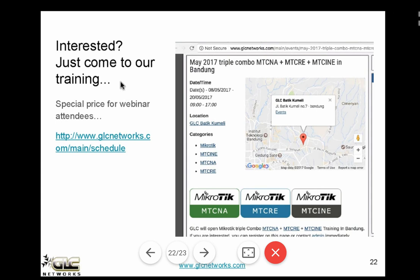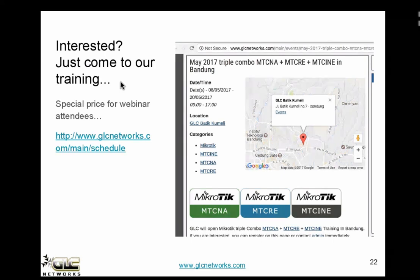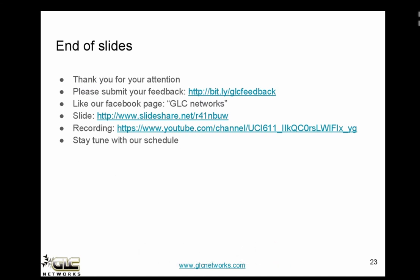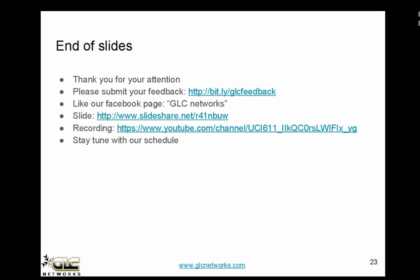If you're interested, check our schedule to join our training. This is the end of the slides. If you have any questions, feel free to ask and I'll answer right away.